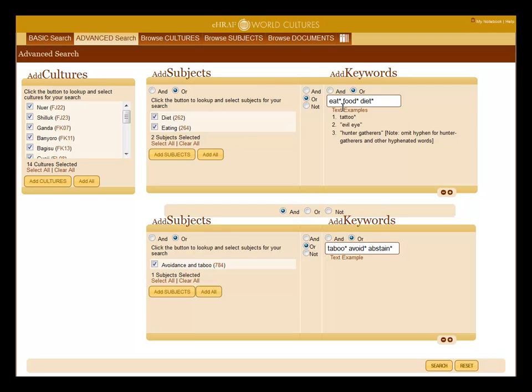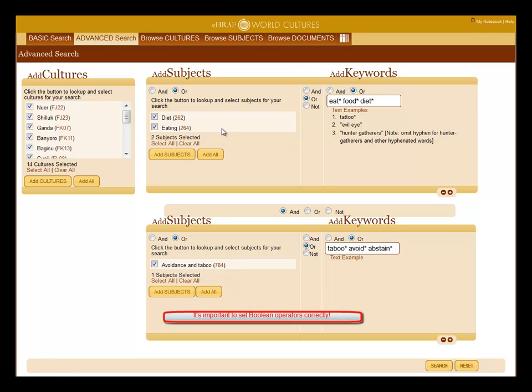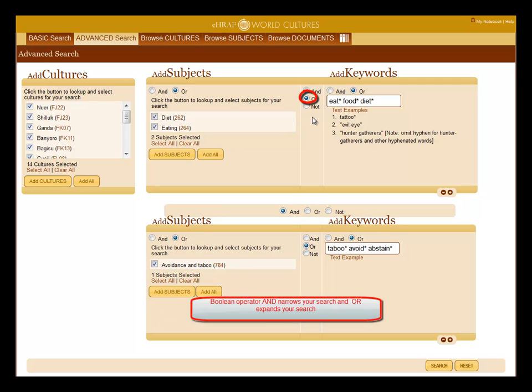For the subject on food, we use keywords as well as OCM subjects. For the subject on taboo, we use keywords as well as an OCM subject. After adding the terms, it's important to set the Boolean operators correctly. While Boolean operator AND narrows your search, Boolean operator OR expands your search.